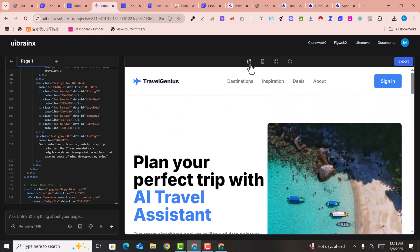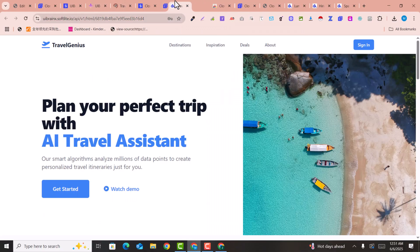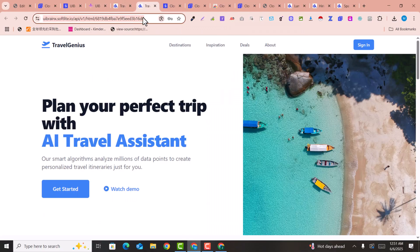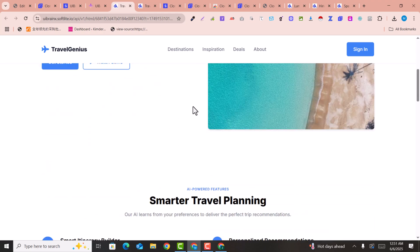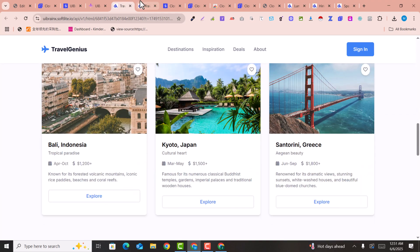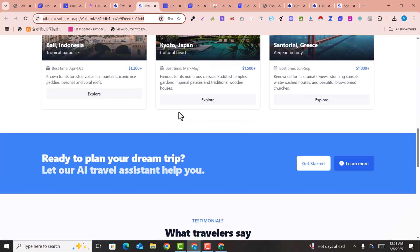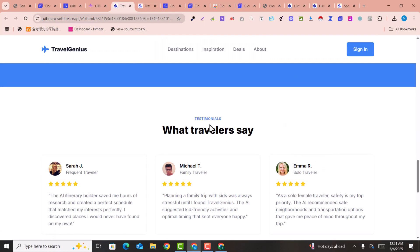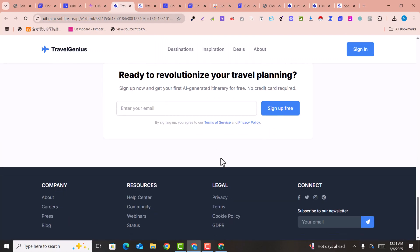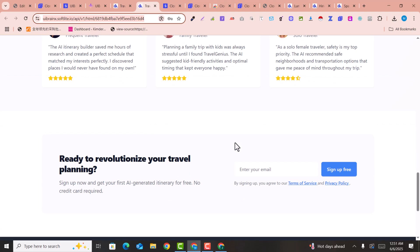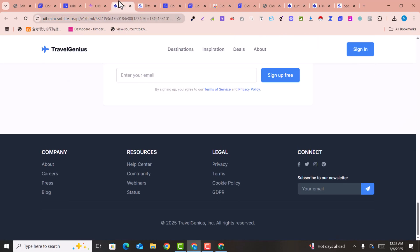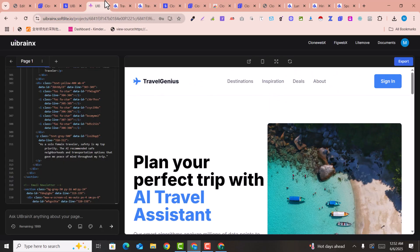Click to see the live URL. This is the original website and this is the cloned version — you can see they are almost similar. There may be some minor configurations needed, but everything has been cloned clearly.